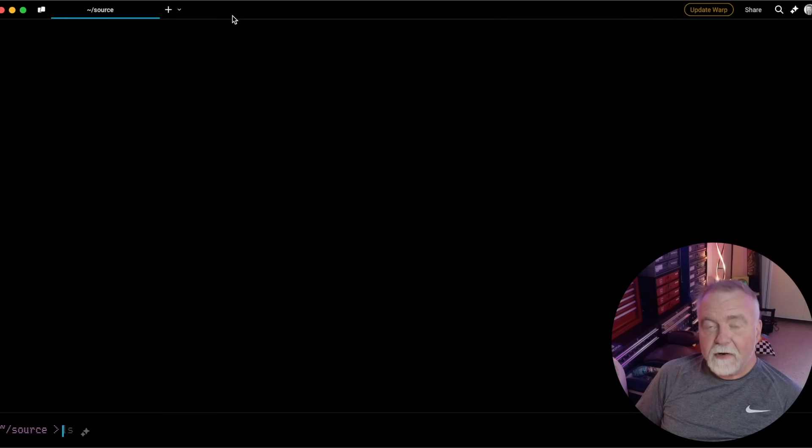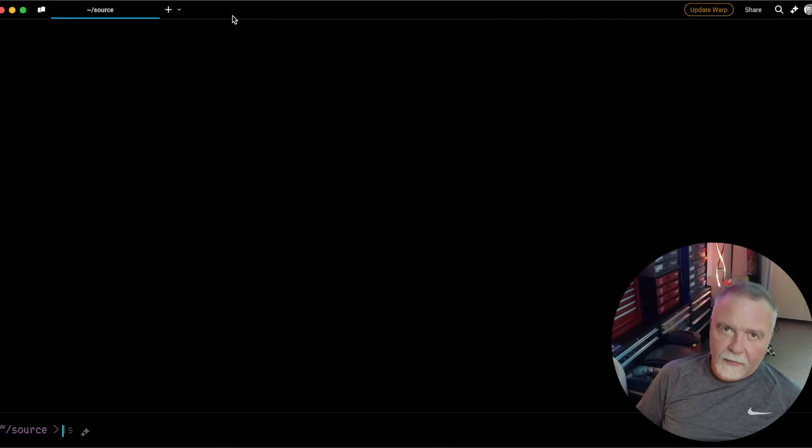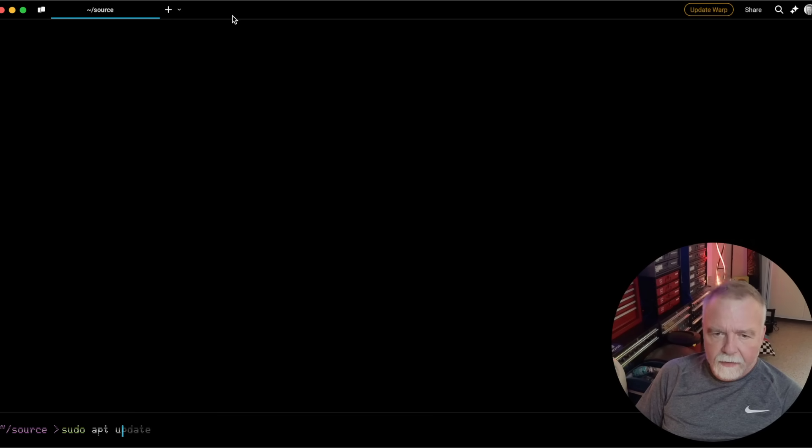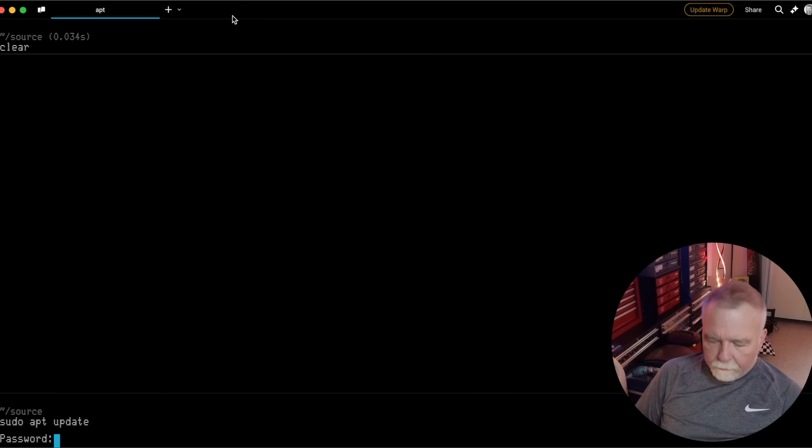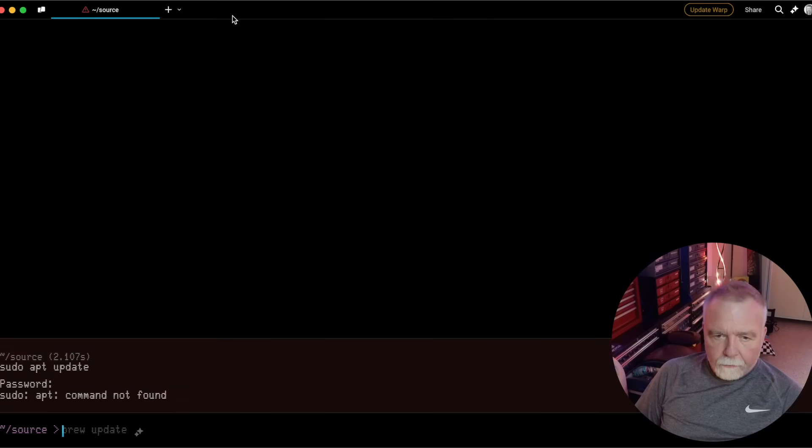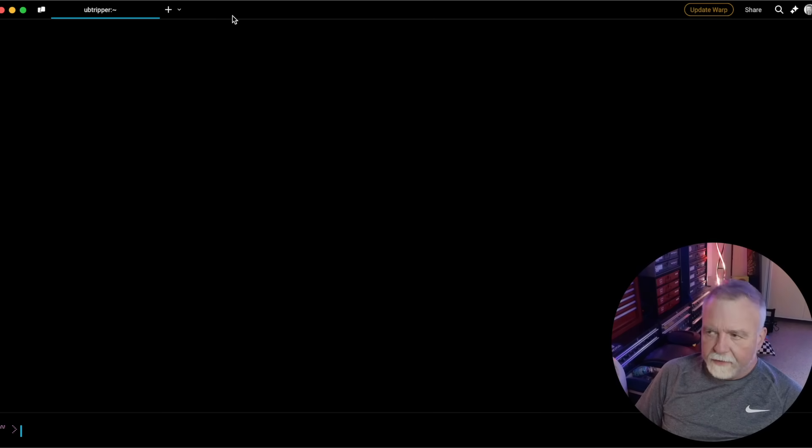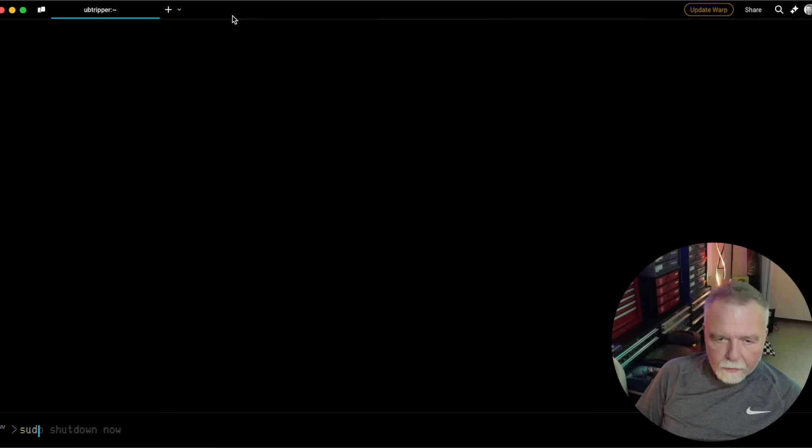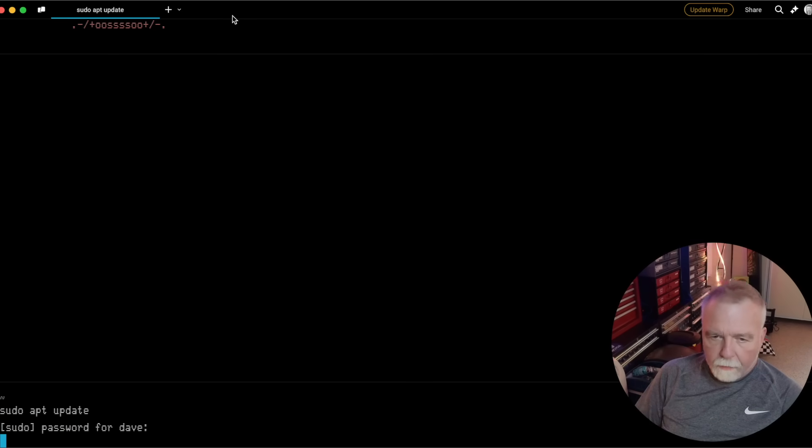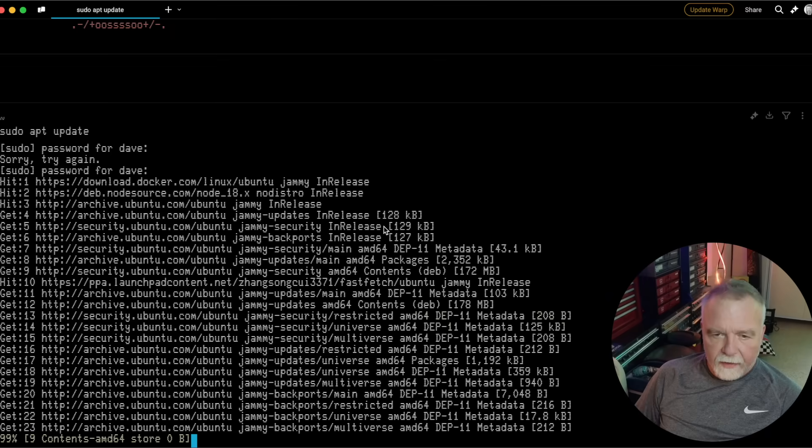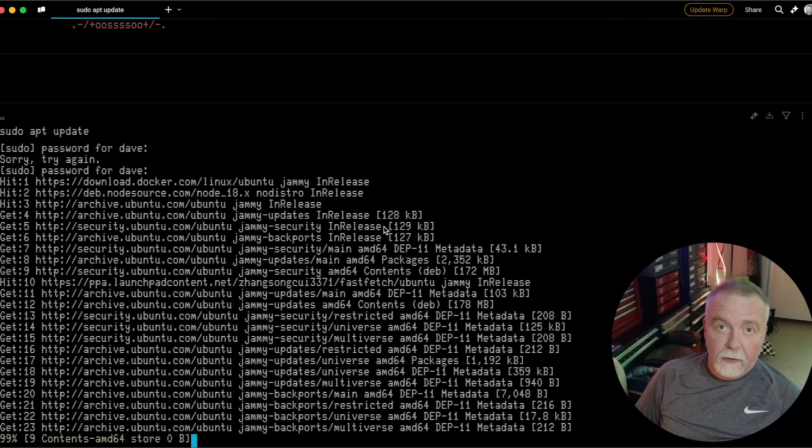So the first thing we need to do if we're going to build a Linux kernel is to install some tools, like the compilers and so on, that we will need. So we'll do a sudo apt update. Alright, this is where I want to do it.